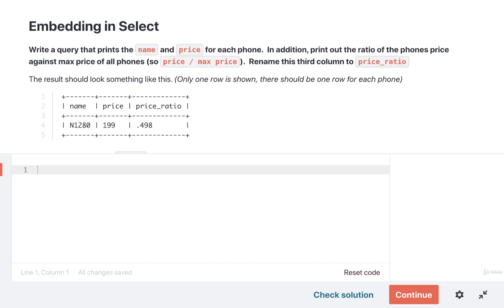Alright, let's take a look at a quick solution here. Without a doubt, we know that we want to get three different columns: our name column, price column, and then the ratio column where we calculate the ratio between a phone's price and the max price. Don't forget we also want to rename that third column to be called price_ratio.